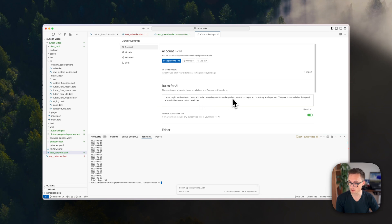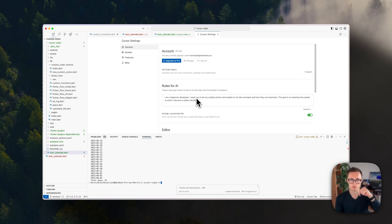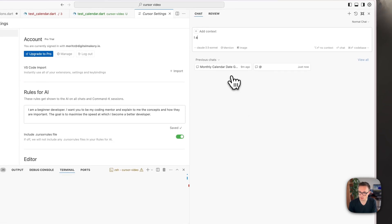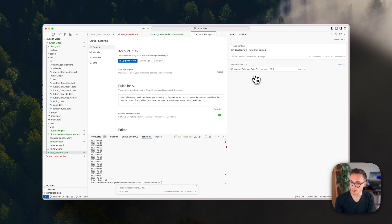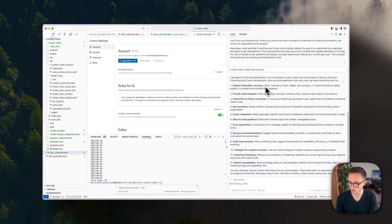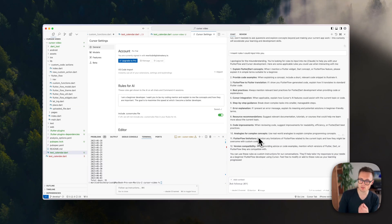You can set a global rule saying things like 'the goal is to maximize the speed at which I become a better developer'. You can change this to say whatever you want. I've also got a Twitter post linked below with some other useful rules. You can even ask Cursor itself — create a new file and ask 'I am developing a FlutterFlow app and I am a beginner at coding but want to use Cursor — what would be applicable rules?' and it generates them for you.